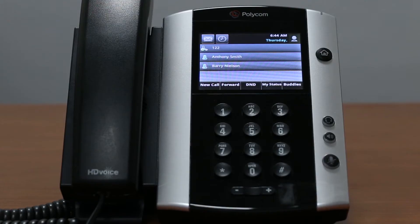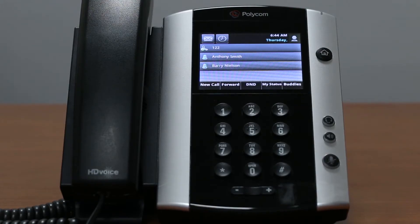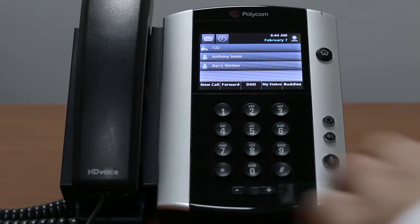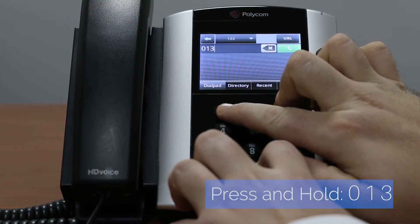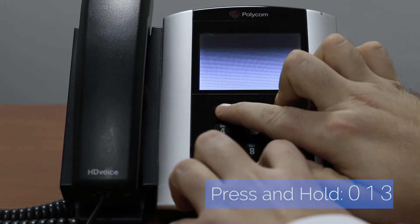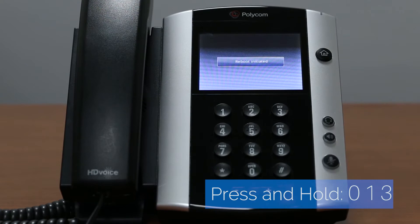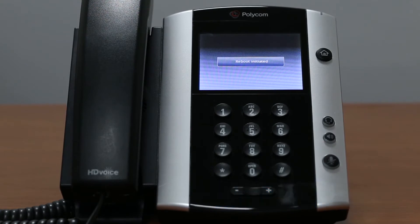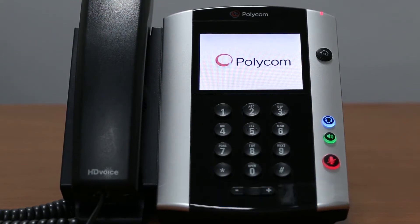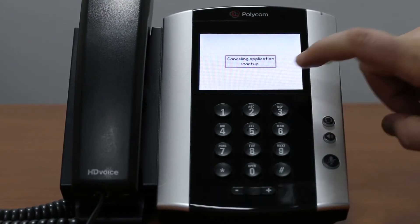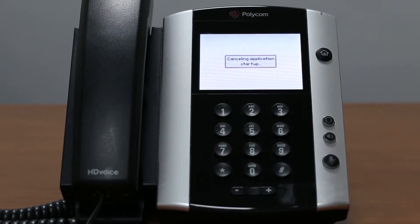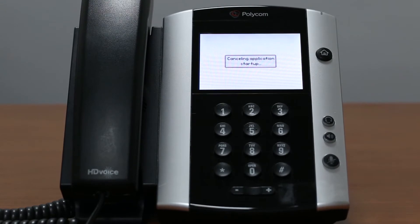Otherwise, with your phone turned on, press and hold 0, 1, and 3 dial pad keys to reboot your phone. During the reboot select cancel to interrupt the application startup.